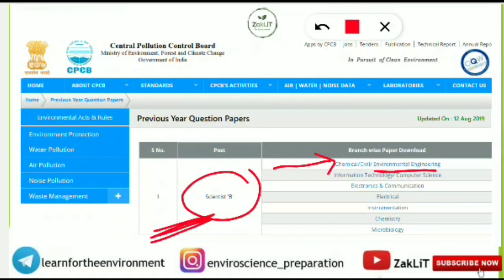That was a short video with important information. Don't waste time — apply for this post and start preparing, as this is a very important opportunity for environmental science students. If you want preparation and revision videos for CPCB Scientist B, comment below. Don't forget to subscribe to the channel for all future environmental science entrance-related updates. See you in the next video — keep smiling and believe in yourself.